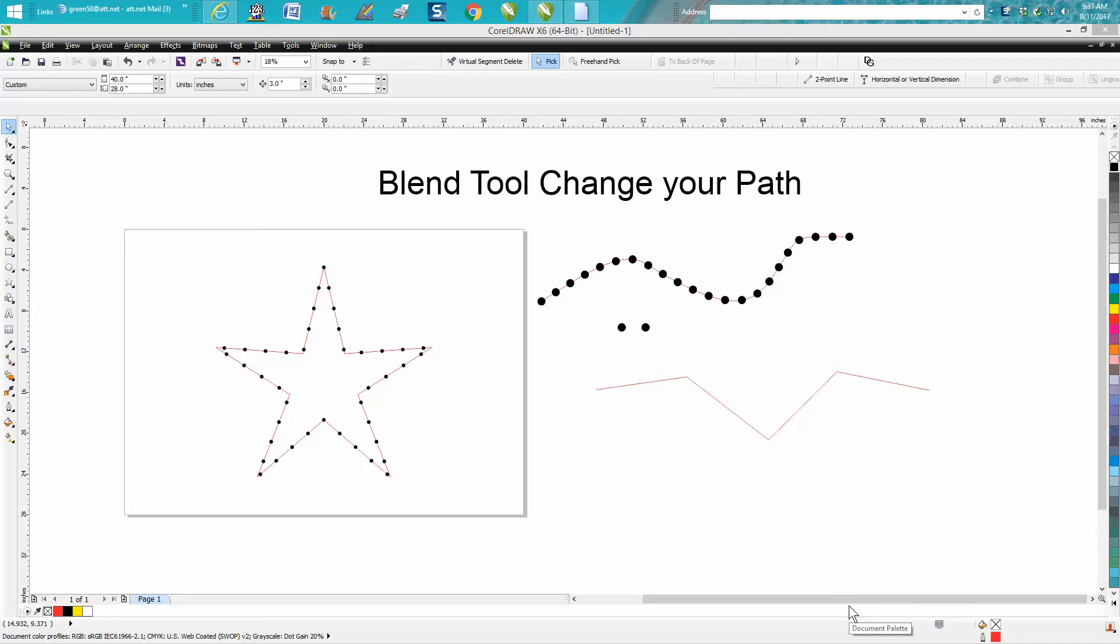Hi, it's me again with CorelDRAW Tips and Tricks. I just got through making a video on changing the path on text. Well, this will also work when you use the blend tool to create a new path—you can change the path also.